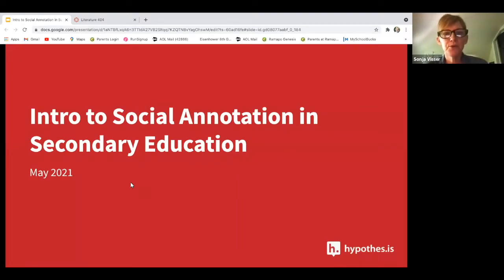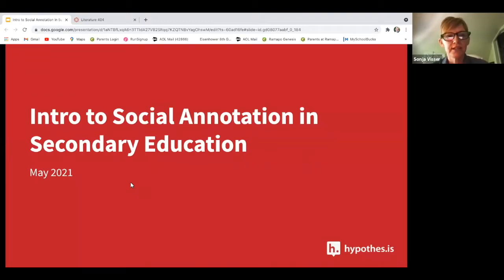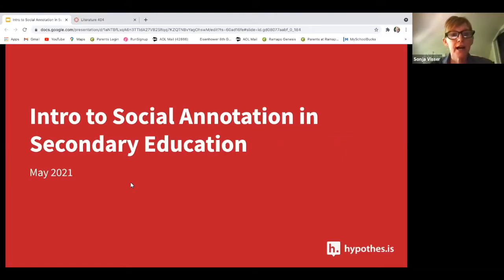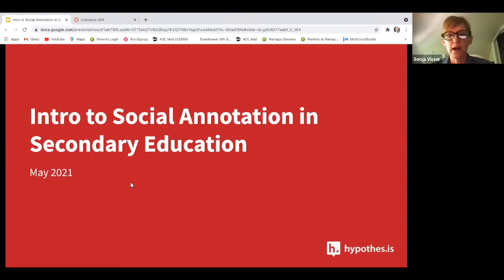Good afternoon. Thank you all for joining us today for the intro to social annotation in secondary education presentation. My name is Sonia Visser and I work at Hypothesis on their education team. Today we're going to be talking about collaborative social annotation and using Hypothesis in the classroom. Today's presentation has a focus on K through 12.